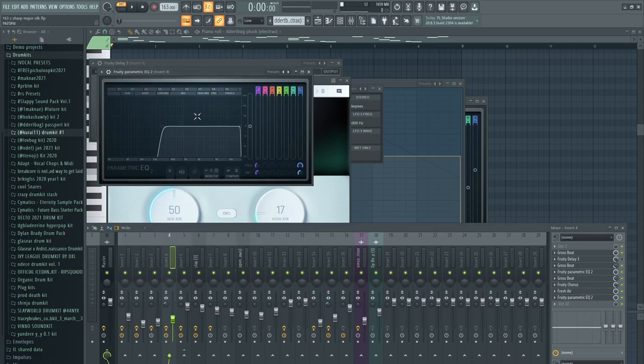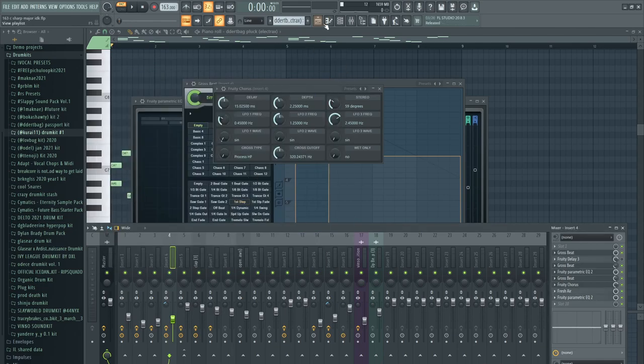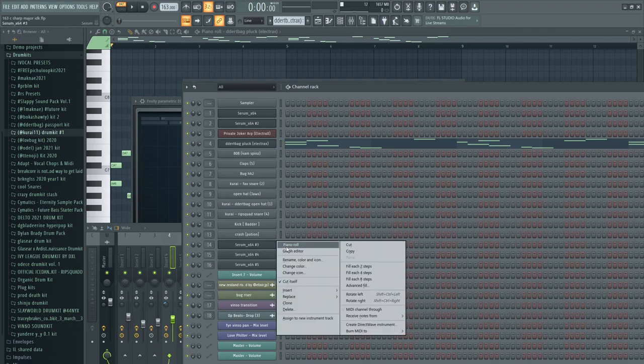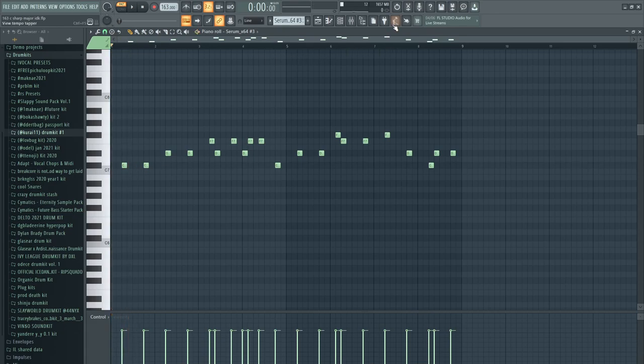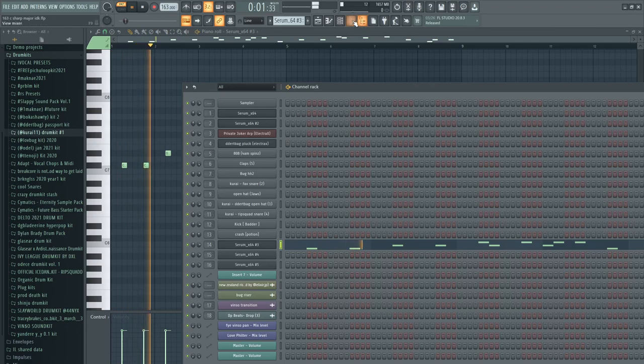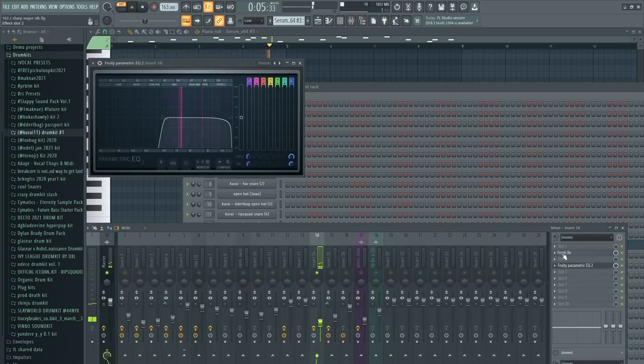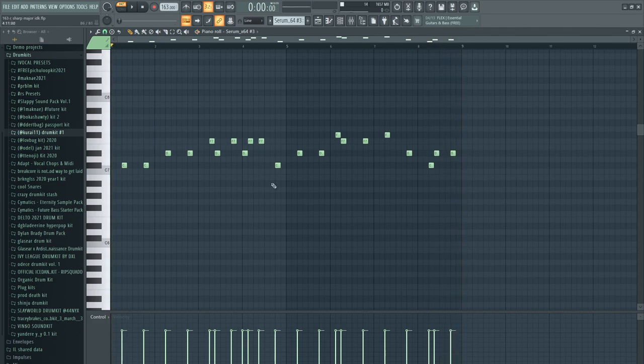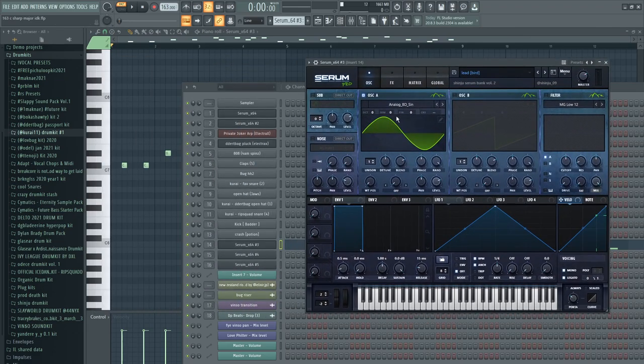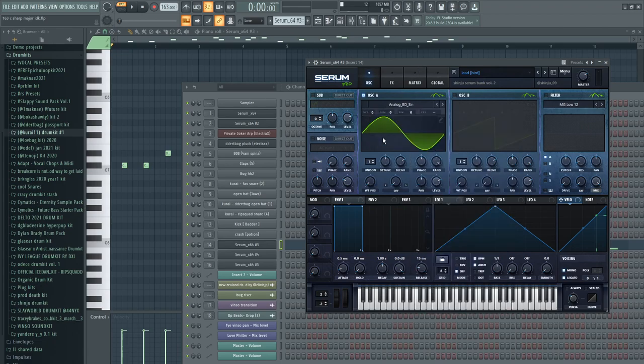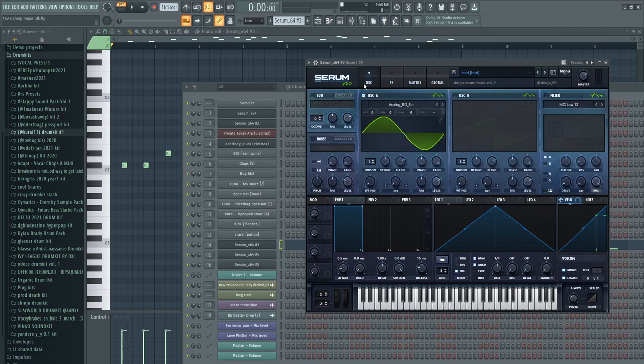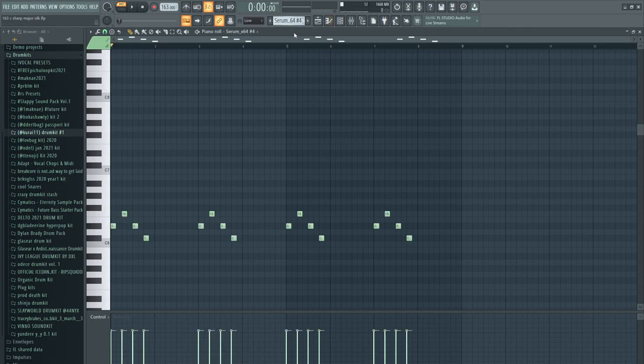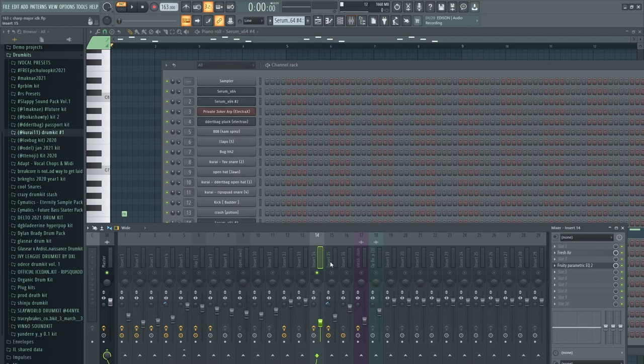Cool. Now I have some more serum. Yeah, this is the lead thing. It's just a really simple pattern here. This is just a sine wave, it's an analog BD sine wave here. You can just get it by clicking this. I used this in the last tutorial. Turn the always off because it sounds weird with it on. It's from a Shinju Serum bank, but you can just make it yourself in like two minutes if you really want to.